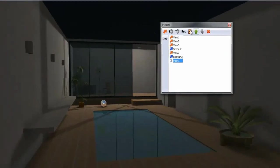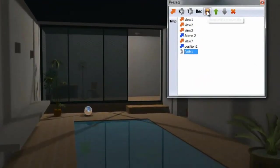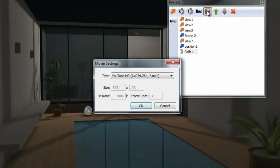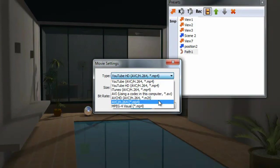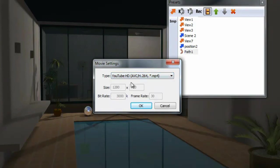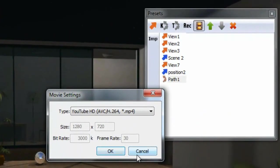Once you are satisfied with the animation path, you can create MPEG or AVI video files by clicking on the film icon. Note, the IMP icon is for importing SUAnimate paths.